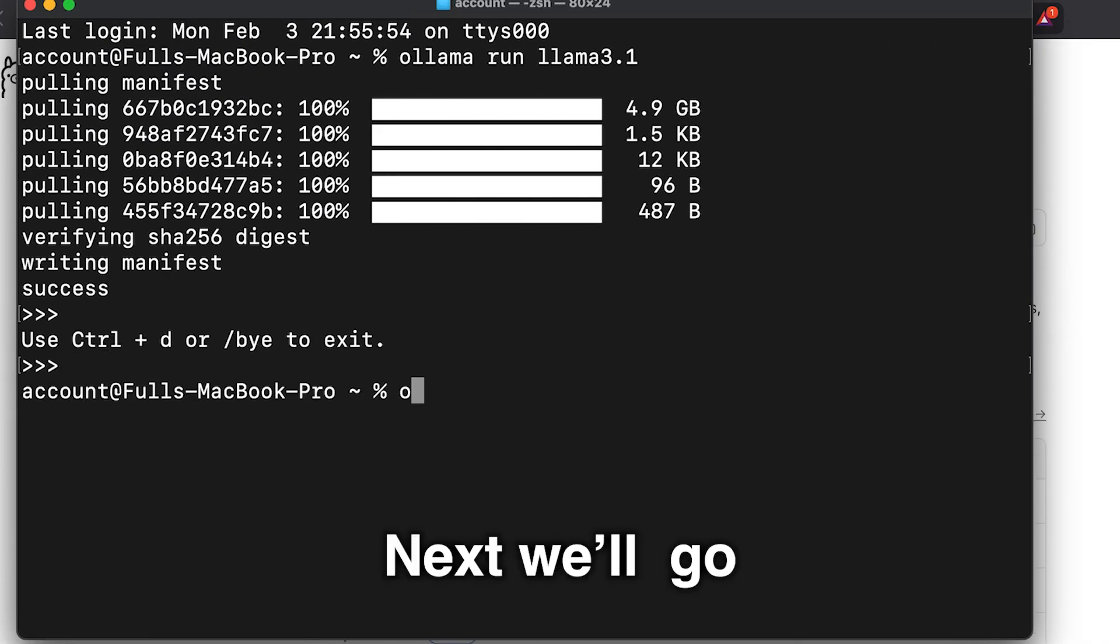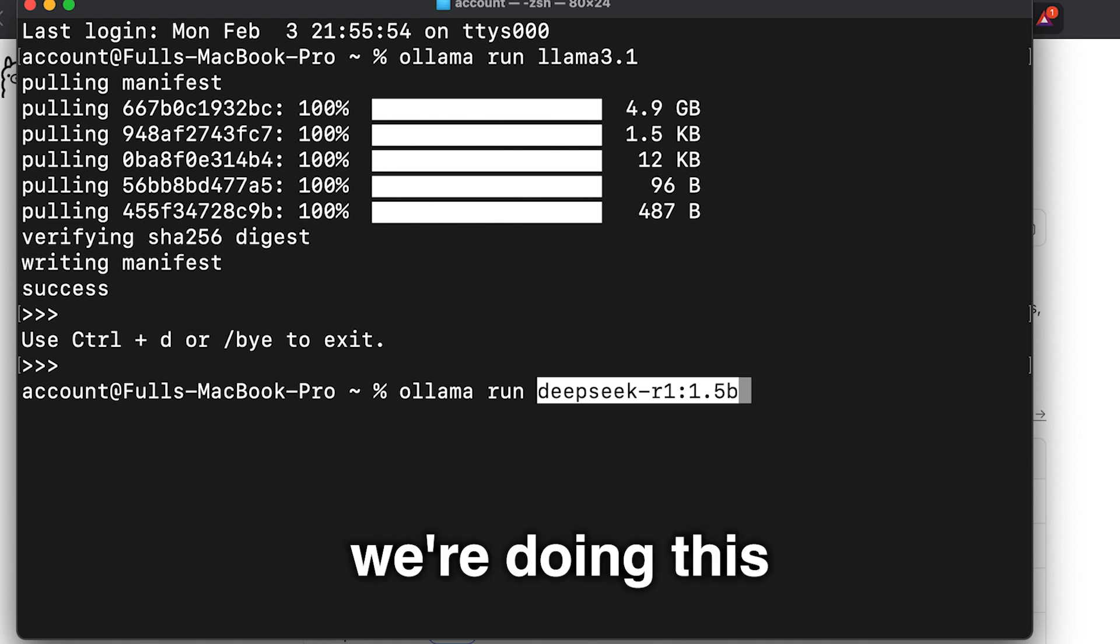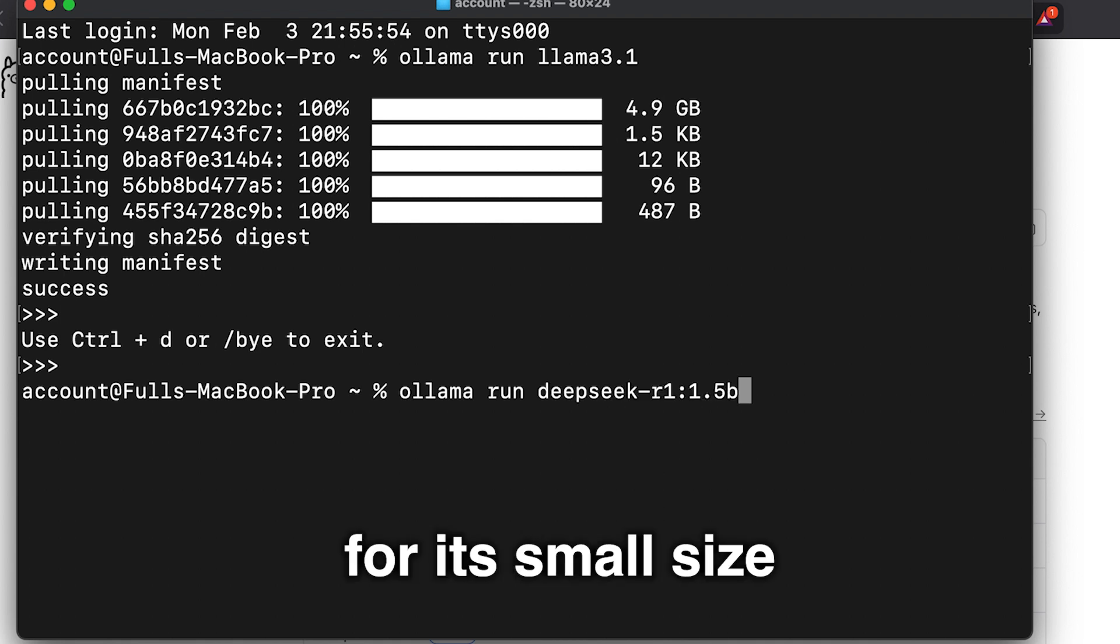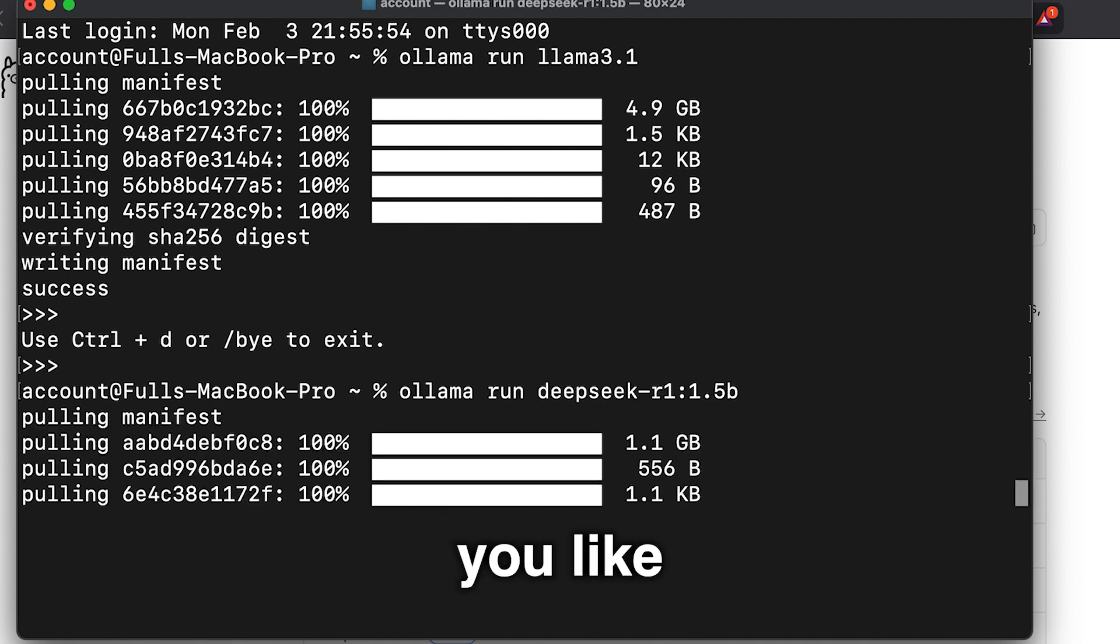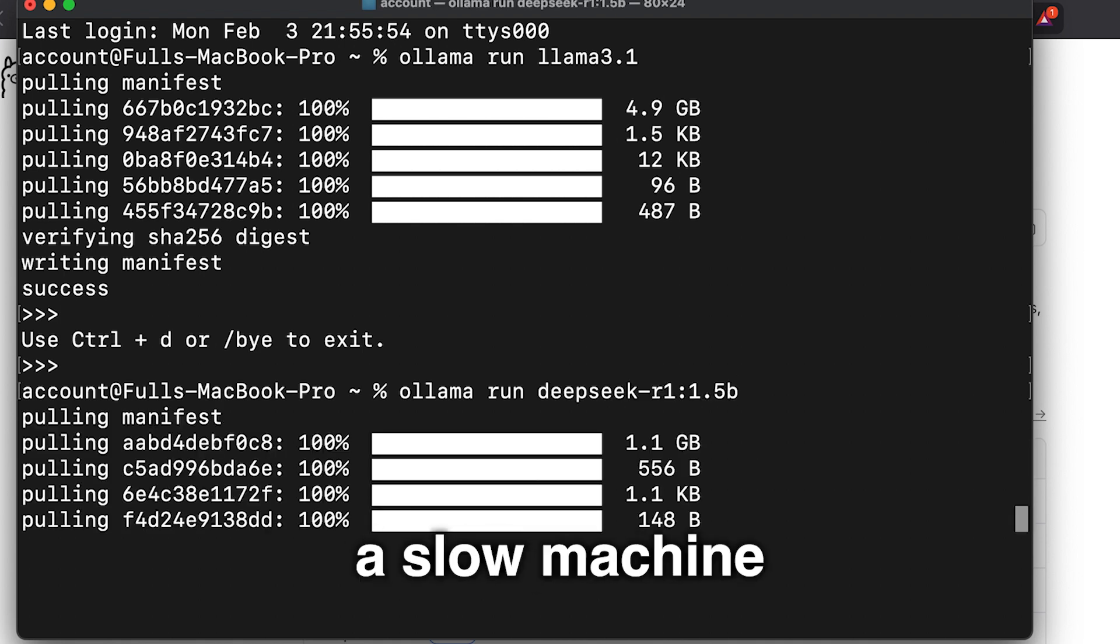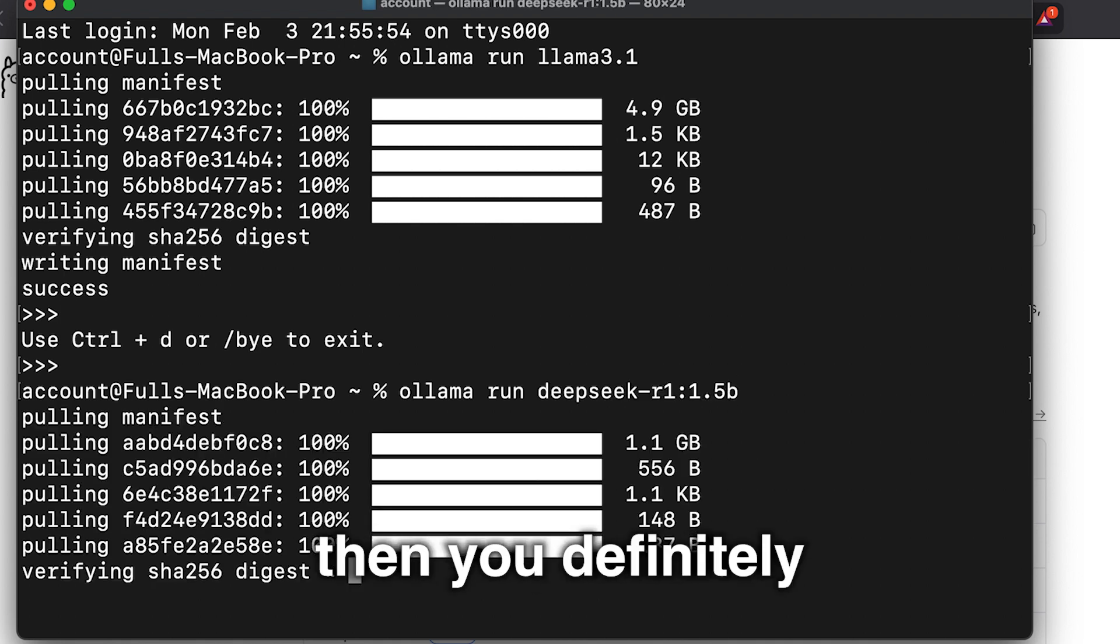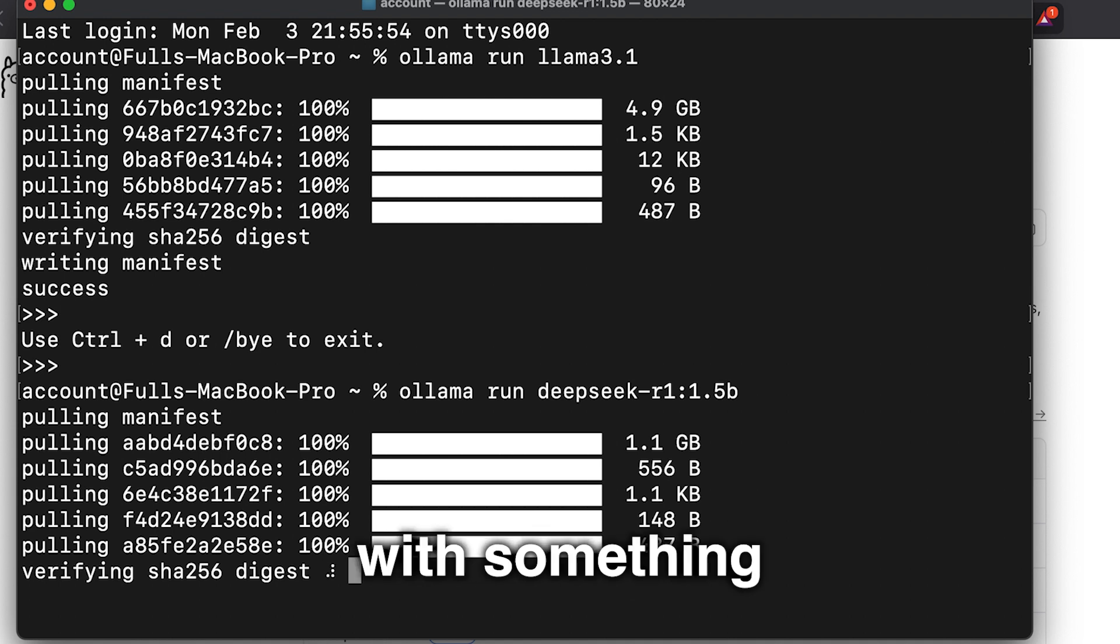Next, we'll go with DeepSeek R1 1.5b. Again, we're doing this for its small size, so you can pick whatever model you like. But if you have a slow machine, then you definitely want to go with something smaller.